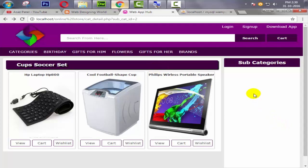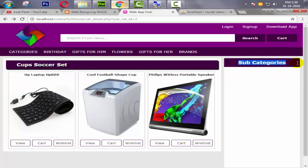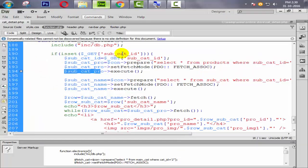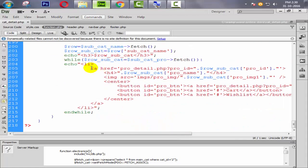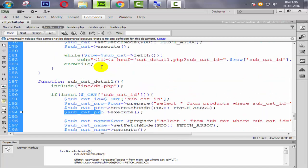Now what we are going to do — we need to change this subcategory label to main category, just because we are already in the subcategory view. Here we need to display the parent category. How can we do that?